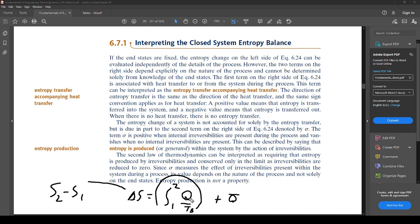Q is being added in between the states, so it is part of the path — Q is neither at an end state nor a beginning state, it is somewhere in the middle. This makes it path dependent. Similarly, sigma is process dependent: if it's a perfect process sigma goes away; if there are many irreversibilities it could be higher. So the right-side terms are process dependent, while delta S is state dependent.